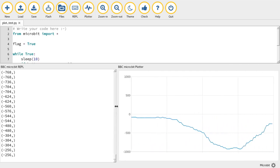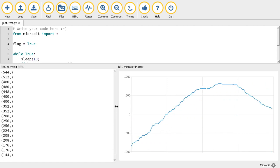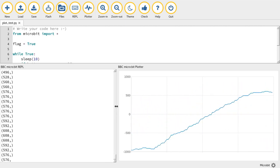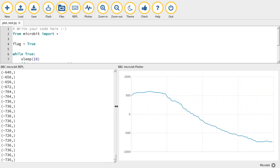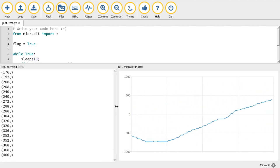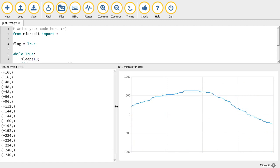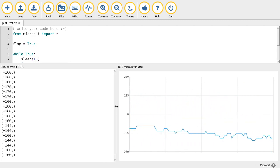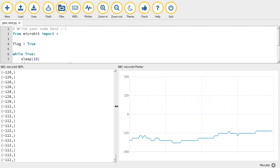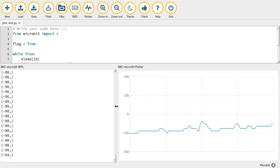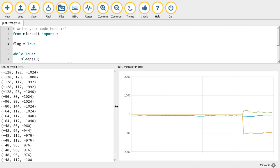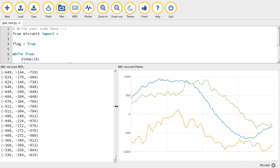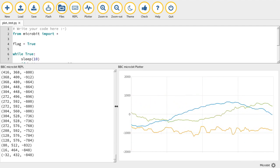Notice how, as I move the device, the range of the chart changes to fit with what's coming through. And if I press the A button, all three readings will appear on the chart as different colours. There we go.